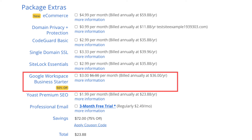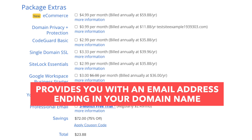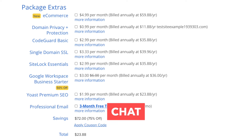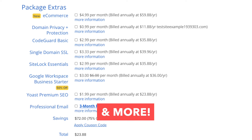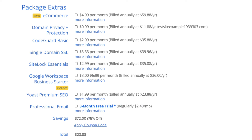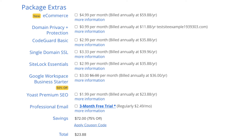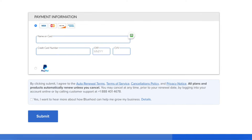The next add-on is Google Workspace Business Starter, which provides an email address ending in your domain name along with Google Workspace features such as Gmail, Calendar, Chat, Cloud Storage with Drive, video conferencing with Meet, and many more features. Note that Bluehost does come with free email addresses ending in your domain name, so this add-on isn't necessary unless you really want to utilize all the added features of Google Workspace.